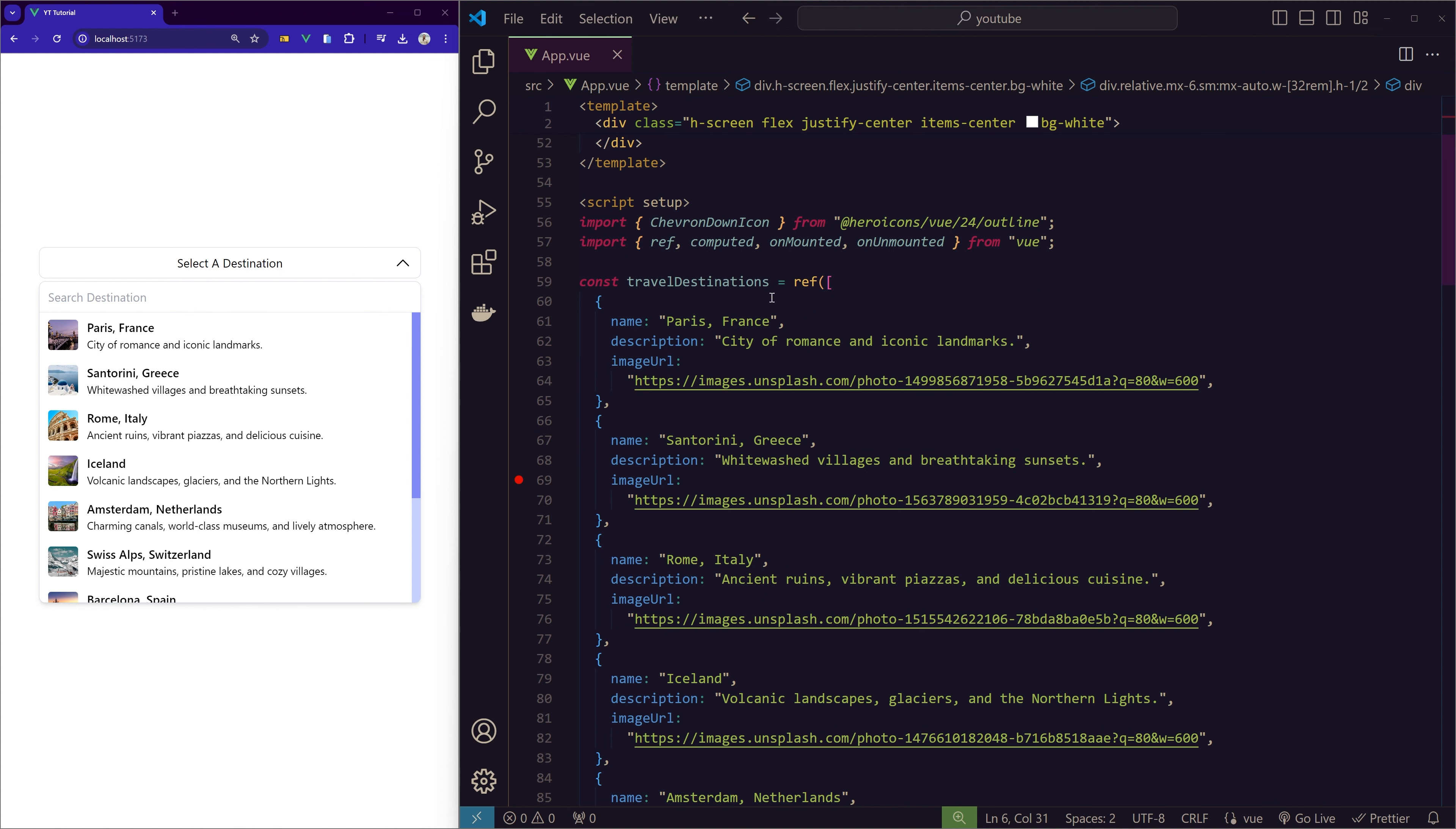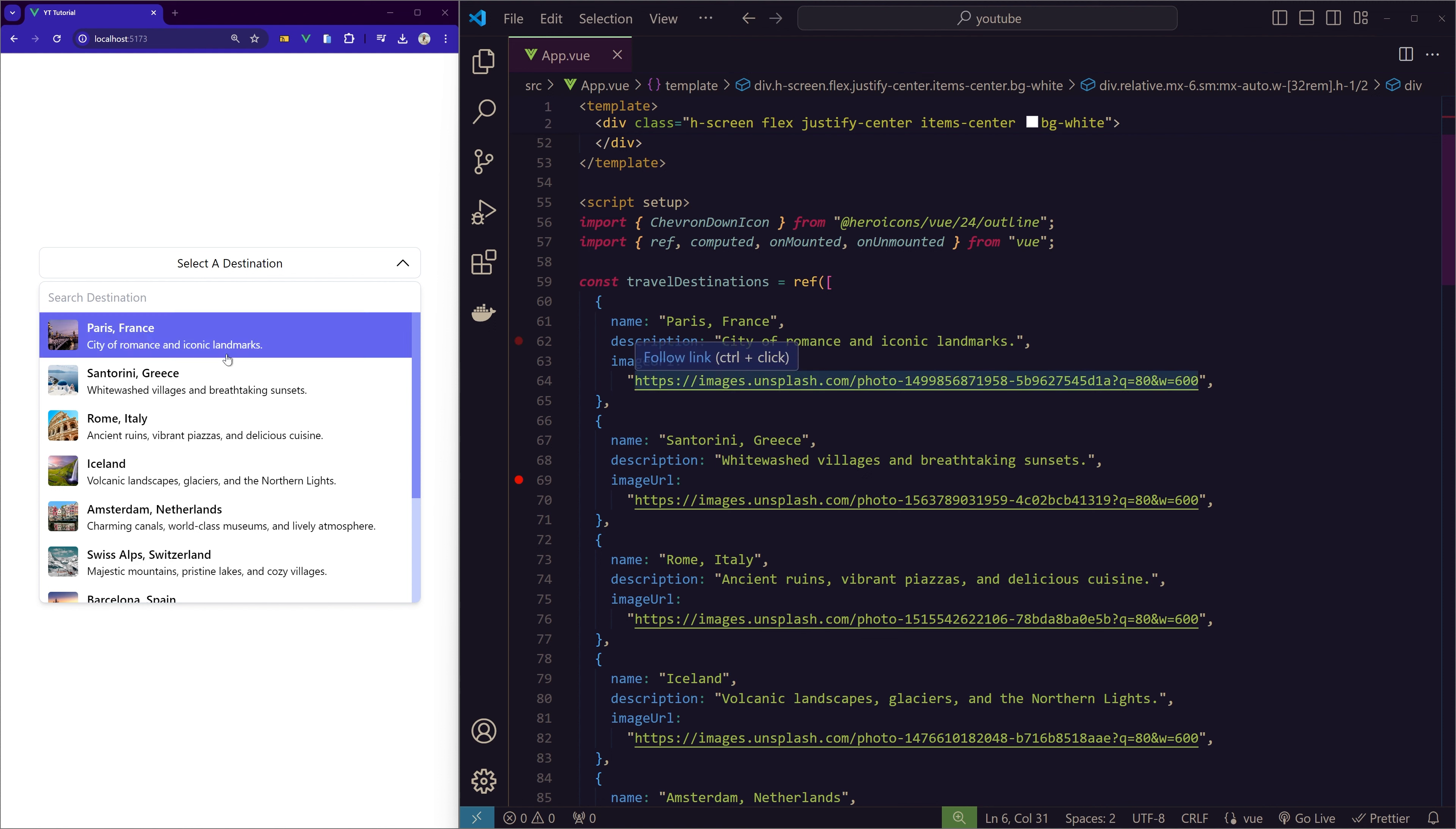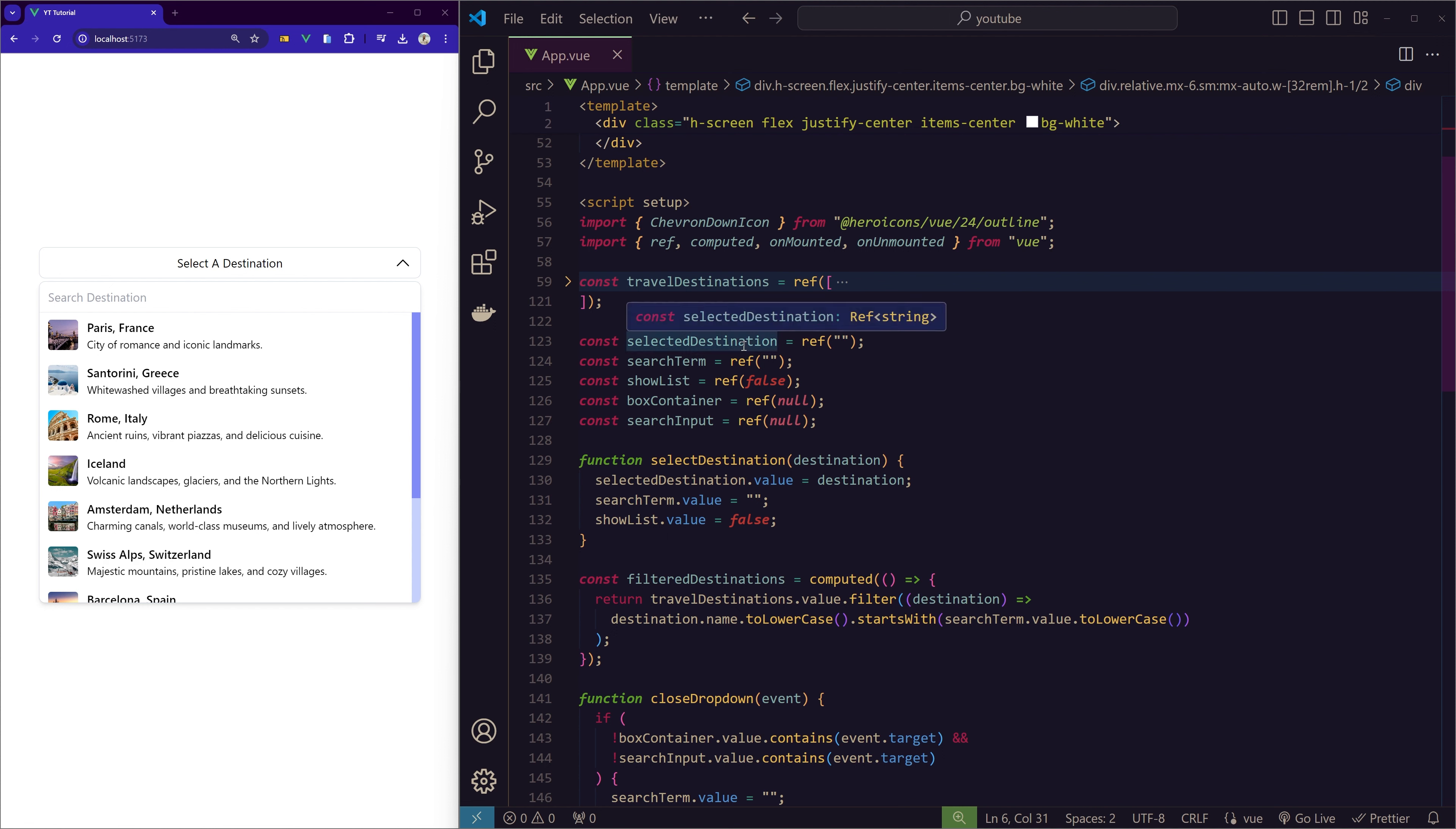In the dropdown, the dropdown itself is positioned absolute, which is also inside this relative div. So this relative div has the dropdown button and then the actual items with the search function.